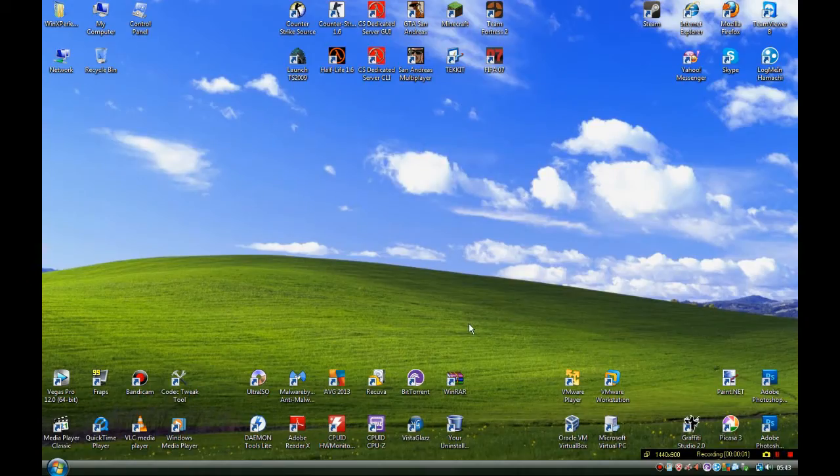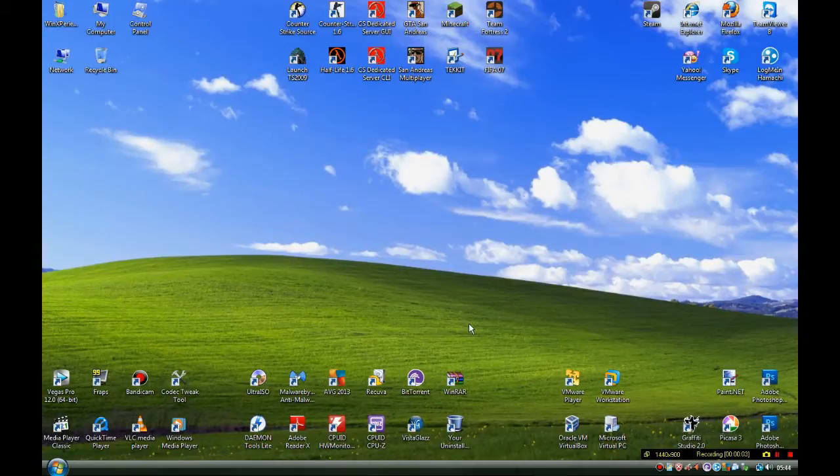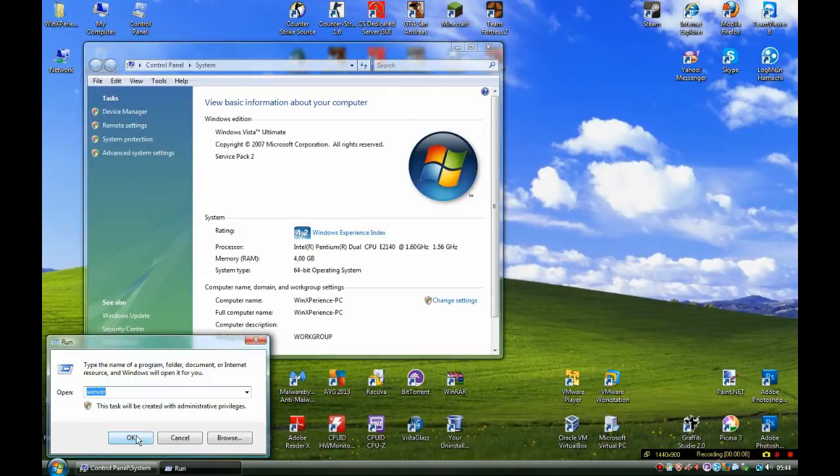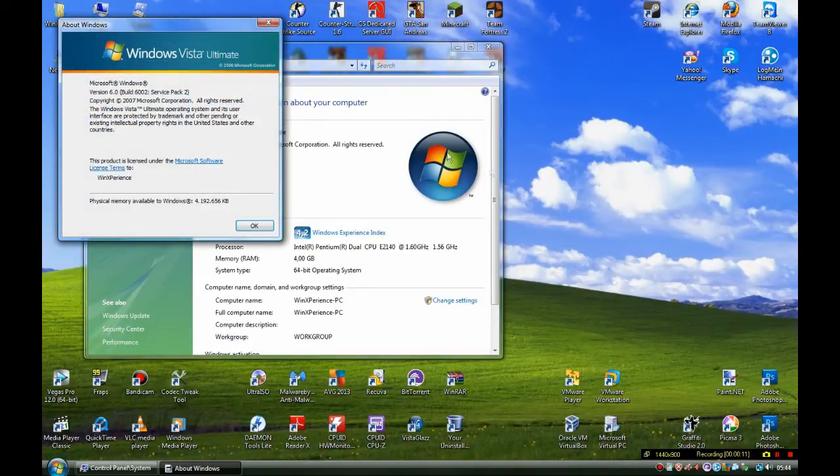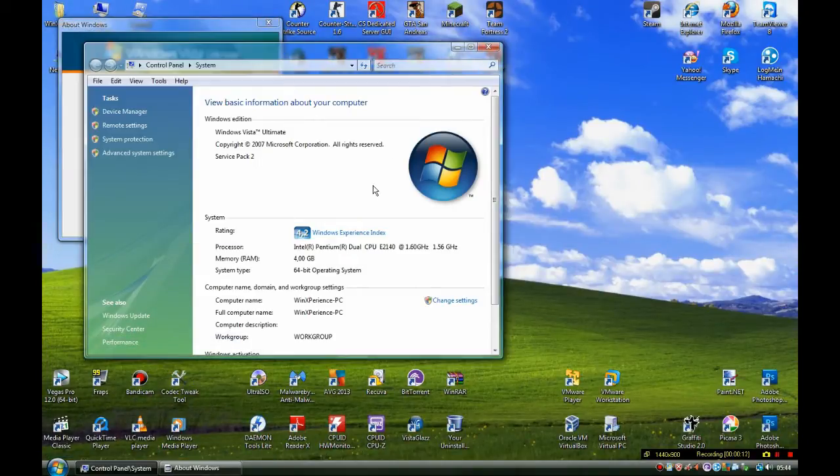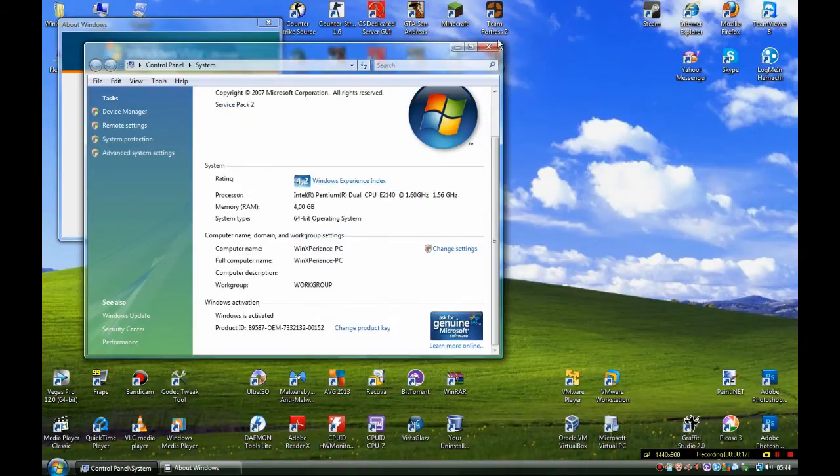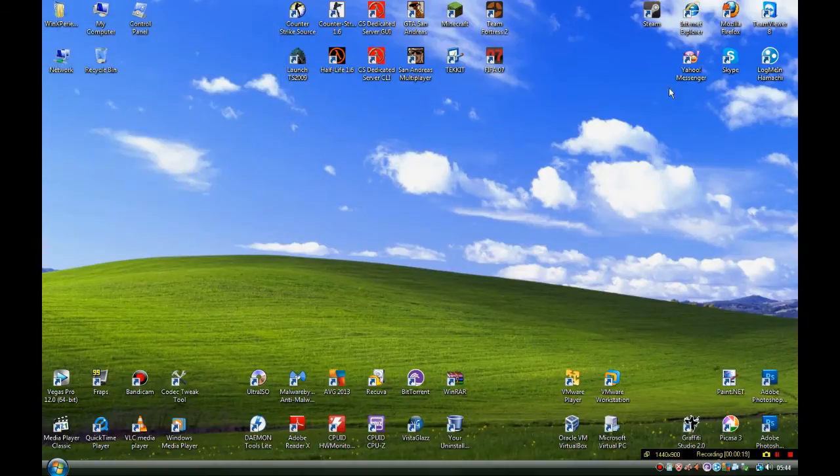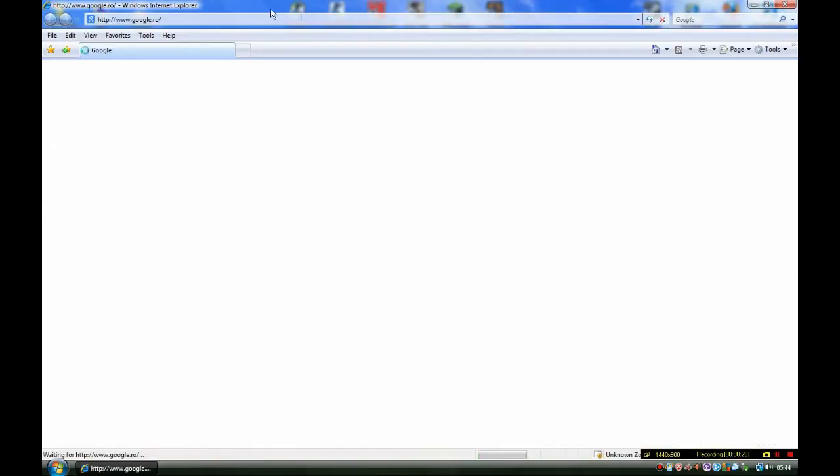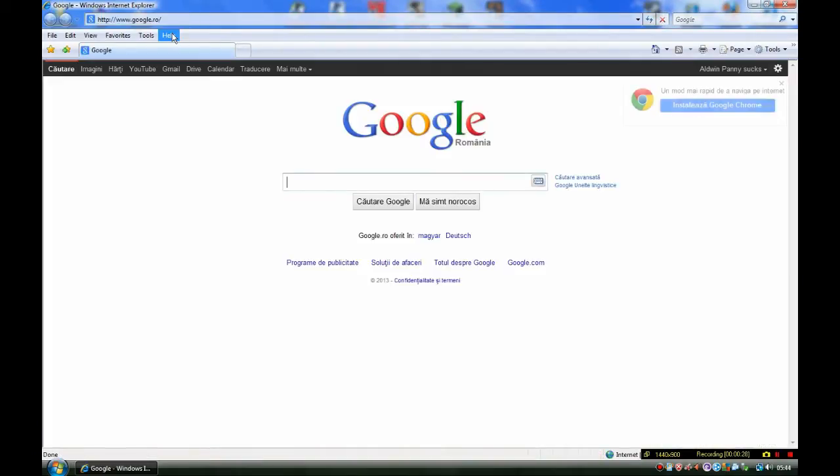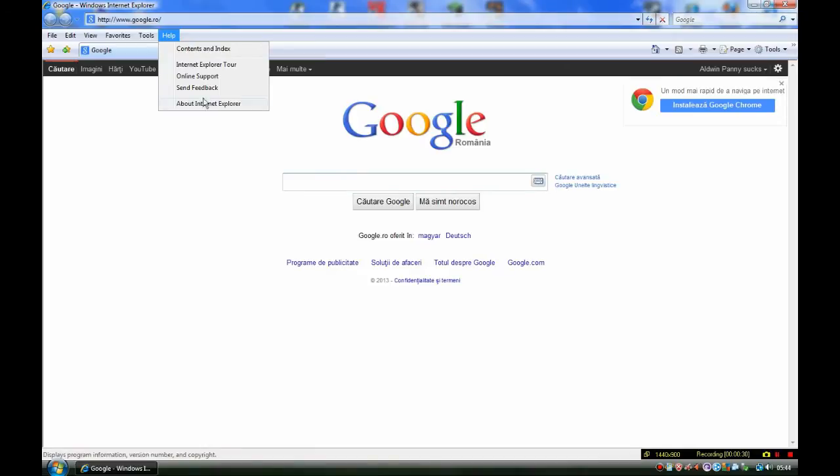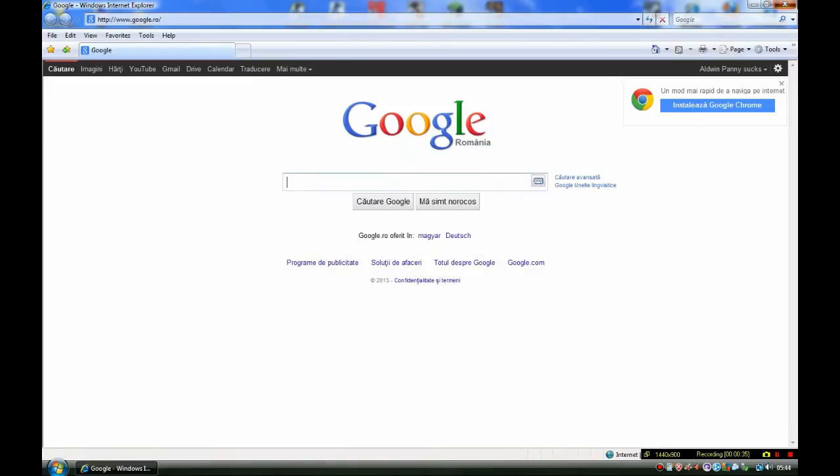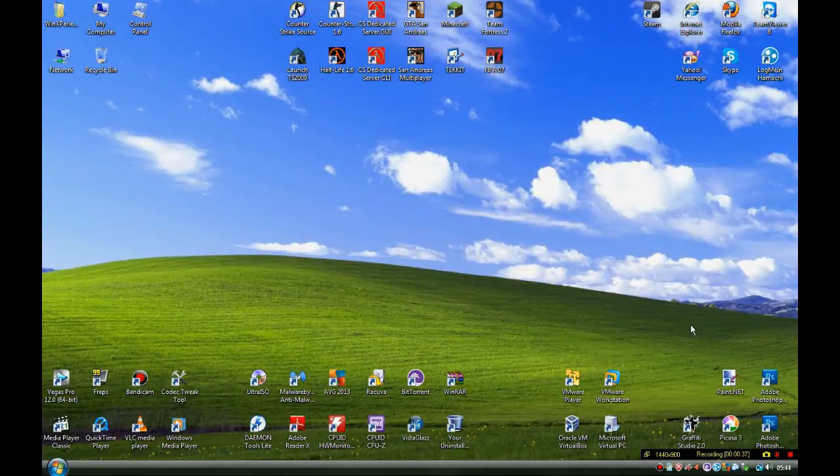Hello everybody, I'm WinExpGence and today I'm going to install Internet Explorer 9 on Windows Vista Ultimate 64-bit. The current version of Internet Explorer installed is version 7.0, so I will be back when I got the setup.